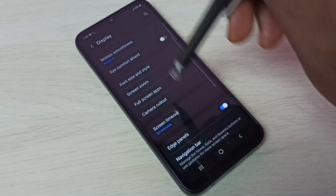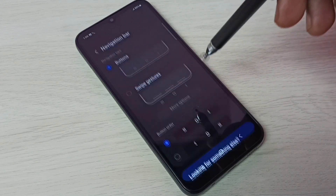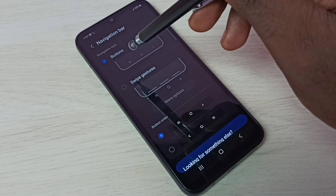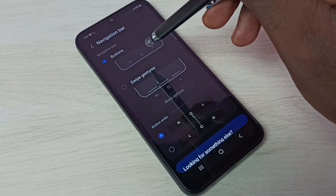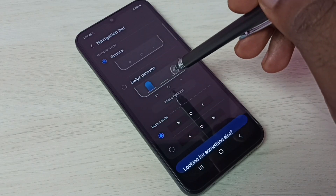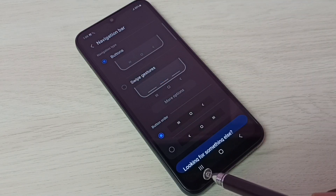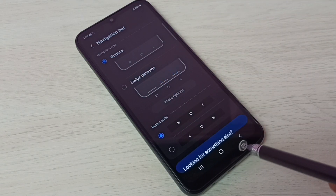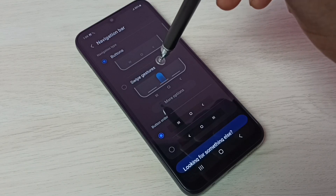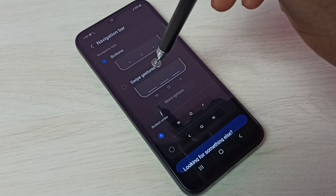Then select Navigation Bar. Here we can see navigation types: Buttons and Swipe Gestures. Right now I am using Buttons, which is why we are seeing three buttons here. I am going to enable Swipe Gestures.